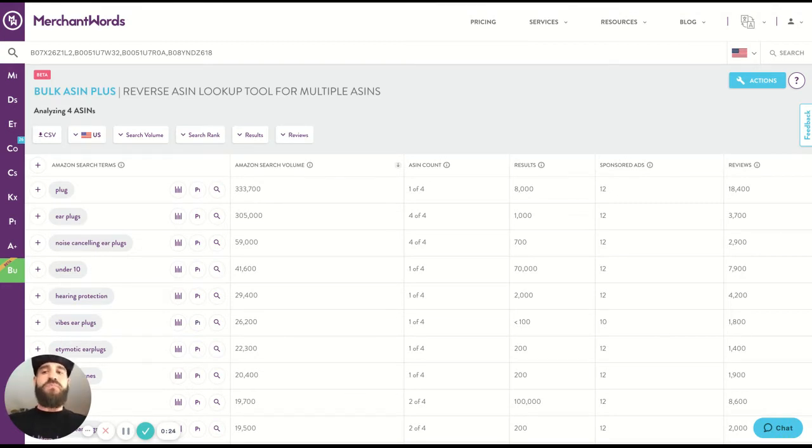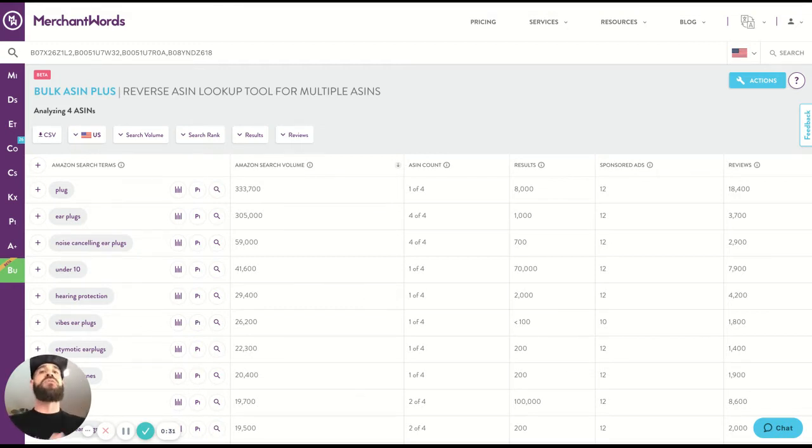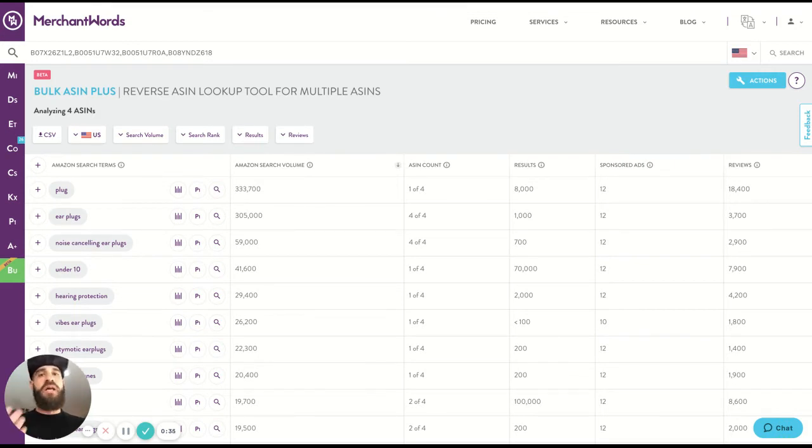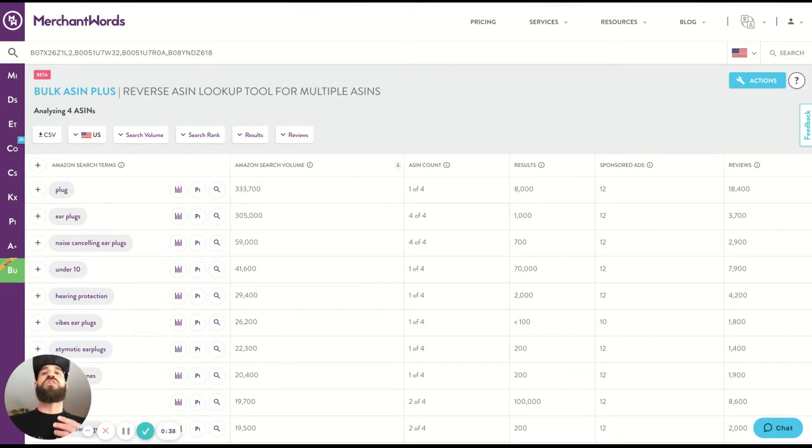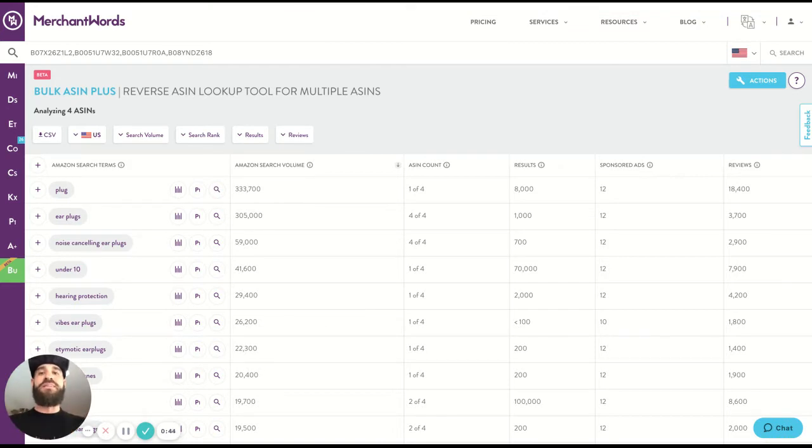So you can use this for SEO, for PPC, and it's going to be a quicker way to get all of your competitors' keywords. That's the problem it's solving. It's streamlining the way that you do your research. Instead of searching one ASIN at a time, you can do multiple ASINs at once and get all of that data back right there.